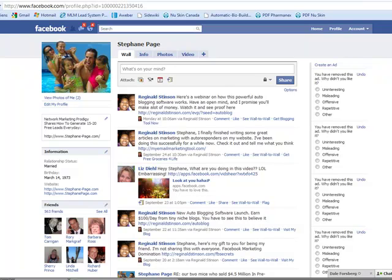Hello, this is Stefan Page. Today I'm going to show you why you need to create a short Facebook URL for your personal Facebook page and how you can do this.